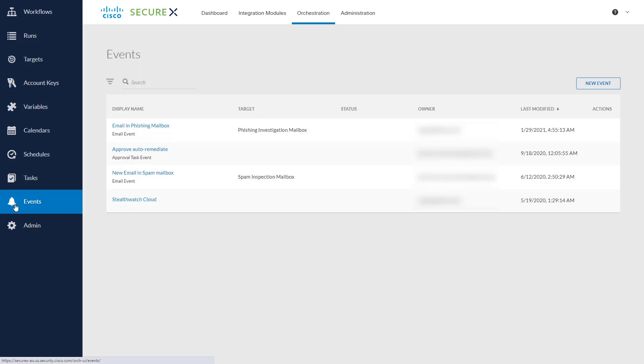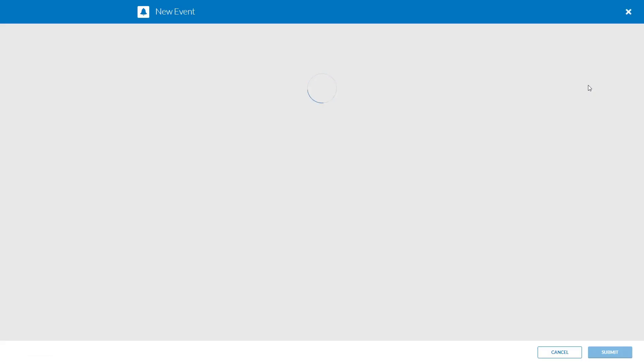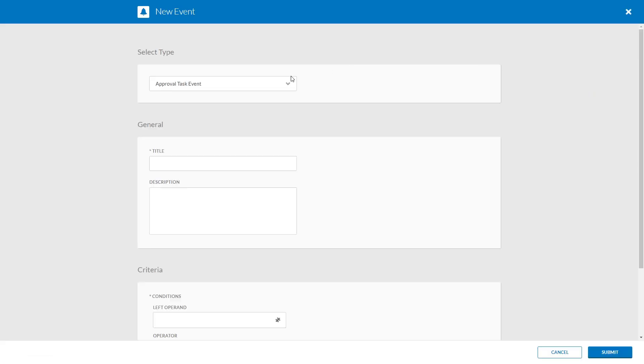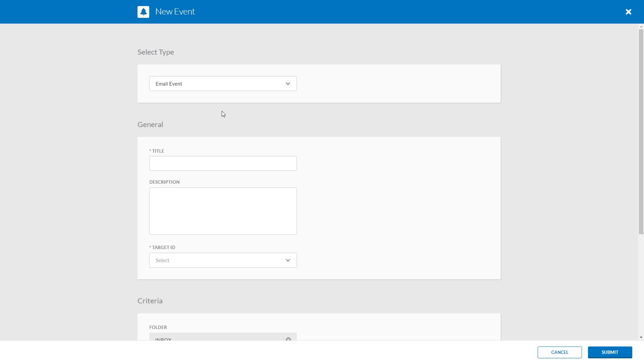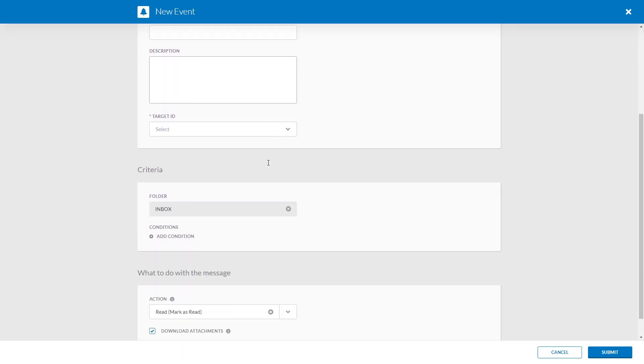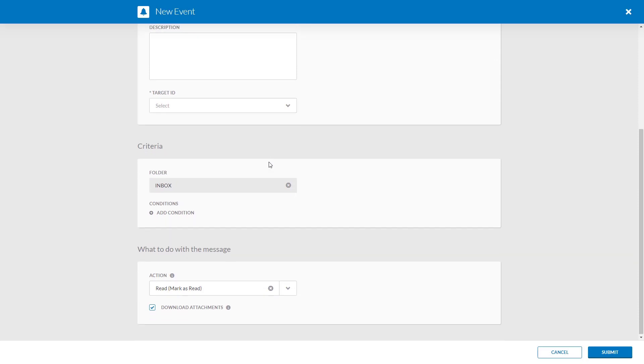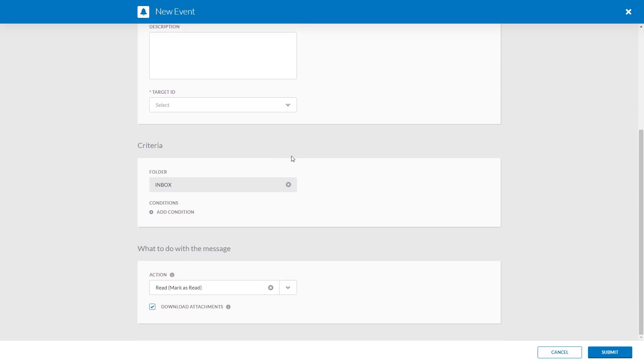The last thing on our checklist was to get email events available to you the users. What this means is that you can kick off a workflow by sending an email. If you go to create a new event type here, you see that we've got two options and you select email event, and this will allow you to specify an email inbox and associate it with an email target and all that good stuff that will allow orchestration to take actions based on an email having been sent into that inbox.